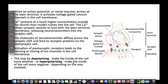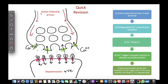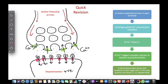Quick revision: Action potential arrives → voltage-gated calcium channels are activated → calcium ions flow into the cell → calcium ions trigger synaptic vesicles to release neurotransmitters → neurotransmitters bind to protein receptors (ligand-gated ion channels) on the target cell. If positive ions flow in, we call it depolarization; if negative, we call it hyperpolarization.